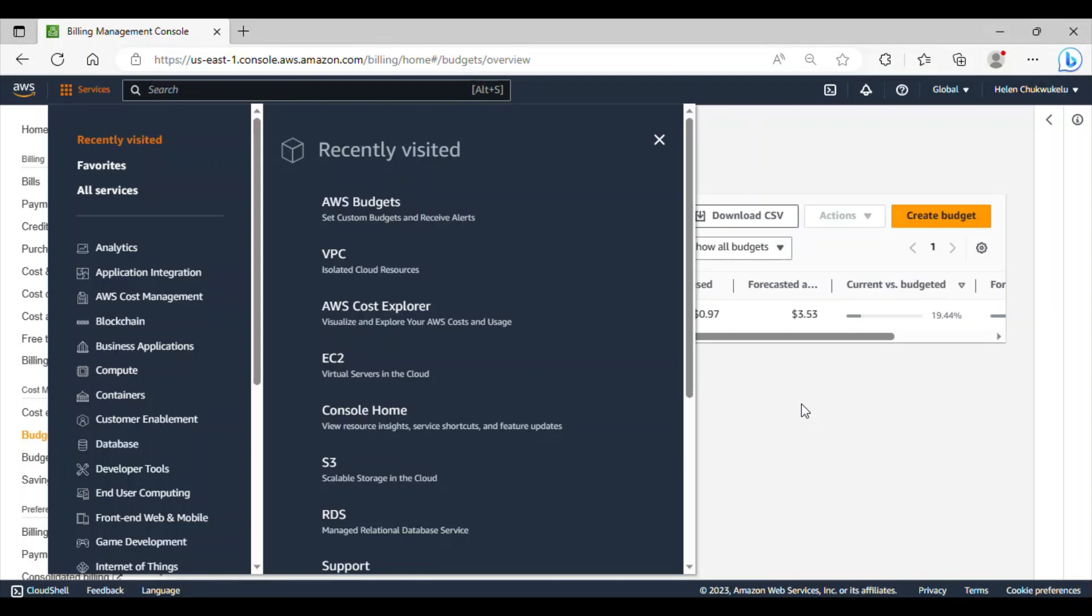Today I'm going to be showing you how you can set up AWS budgets in your account. Setting up AWS budgets provides you with cost transparency, control, and the ability to make data-driven decisions to optimize your AWS spending, leading to more efficient resource utilization and cost savings.